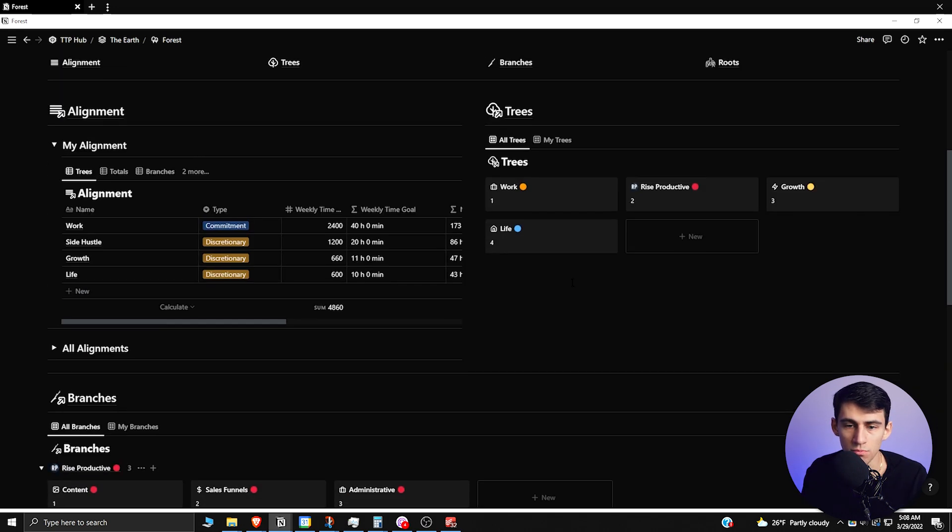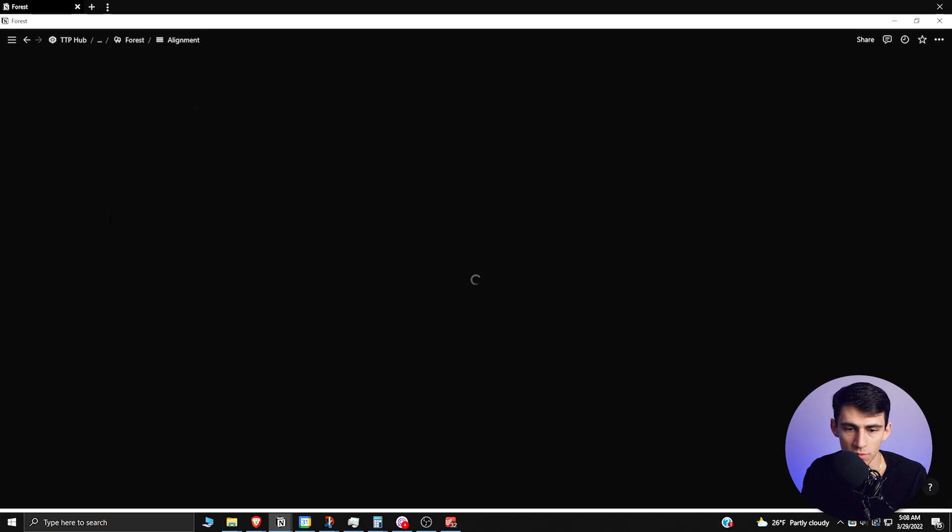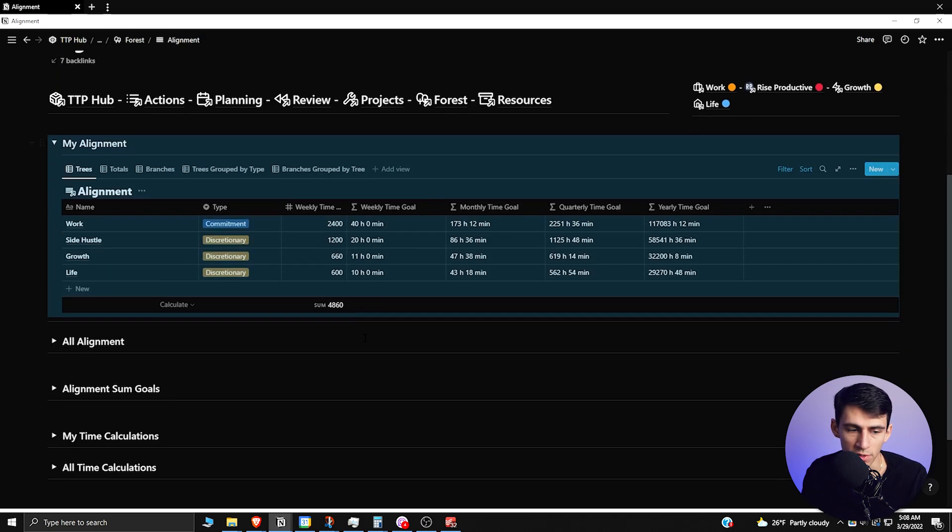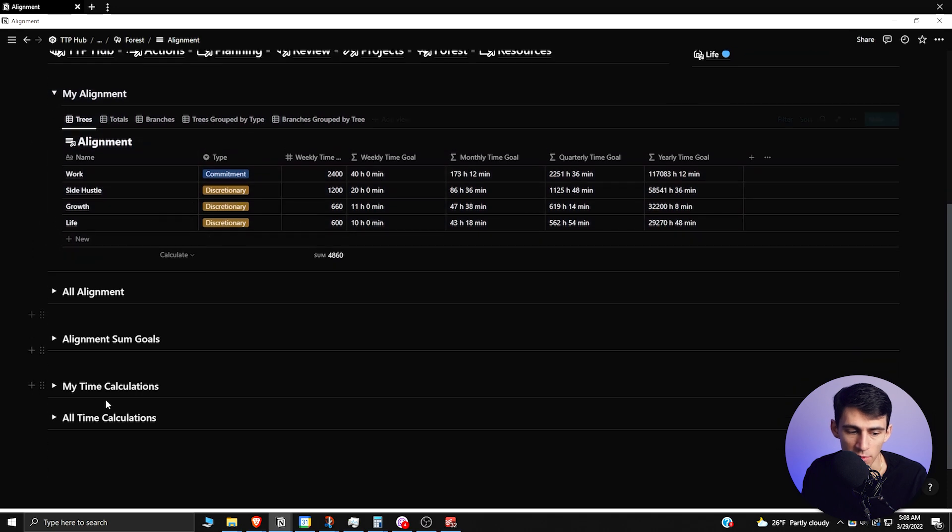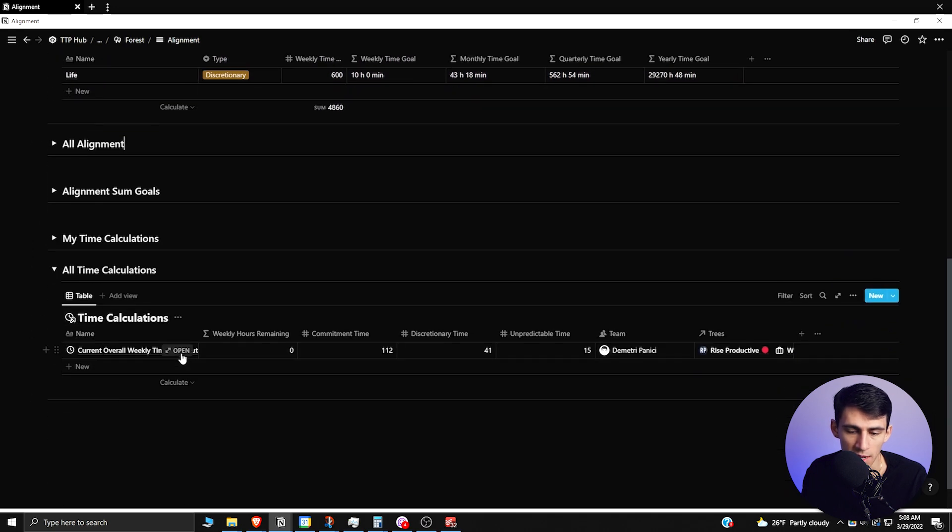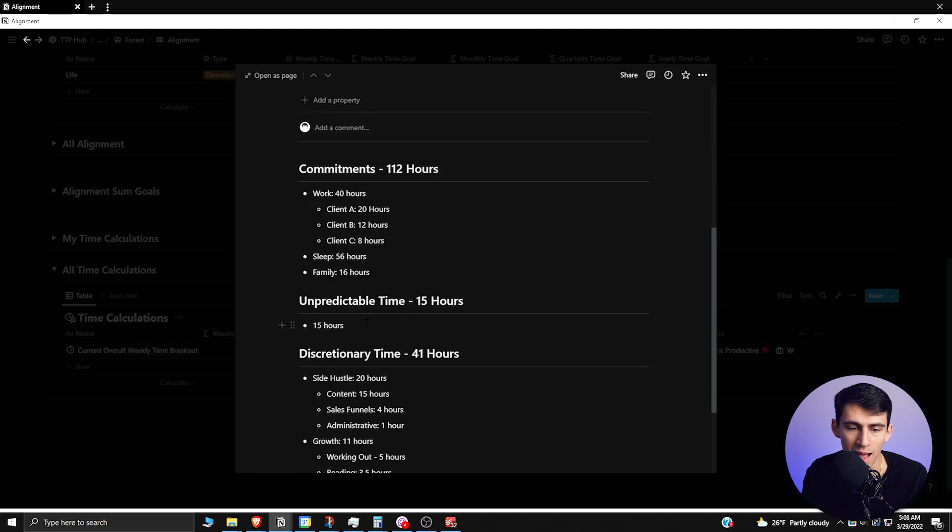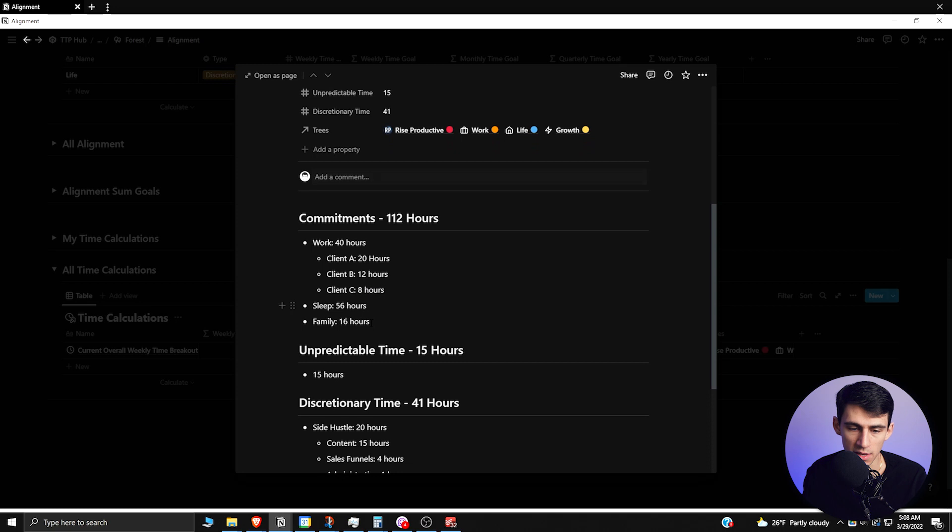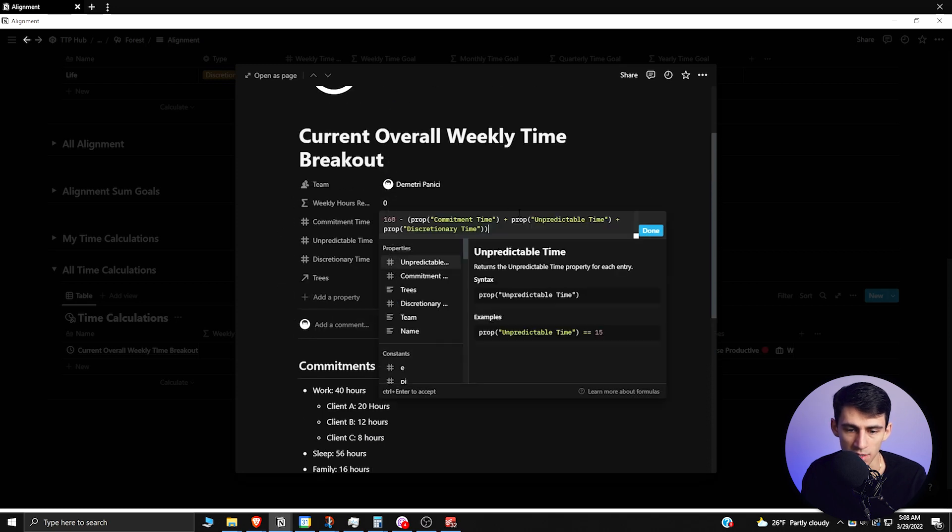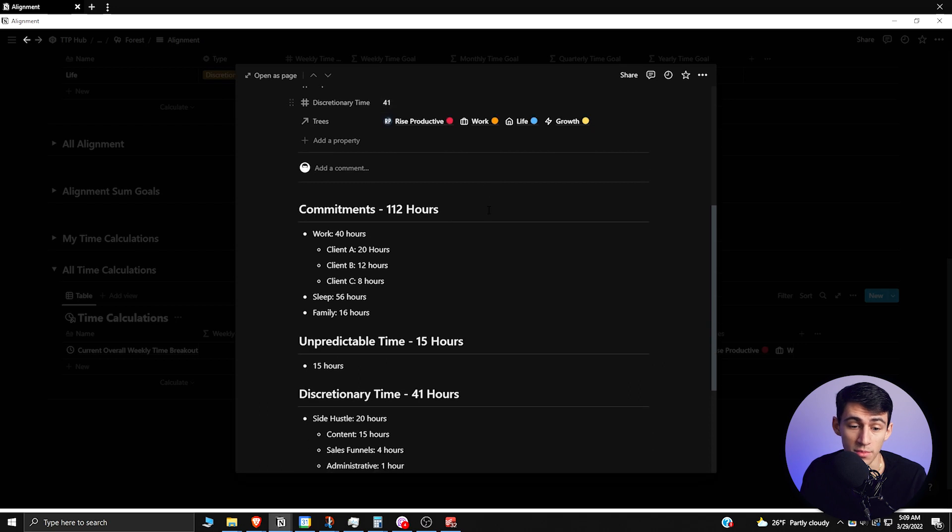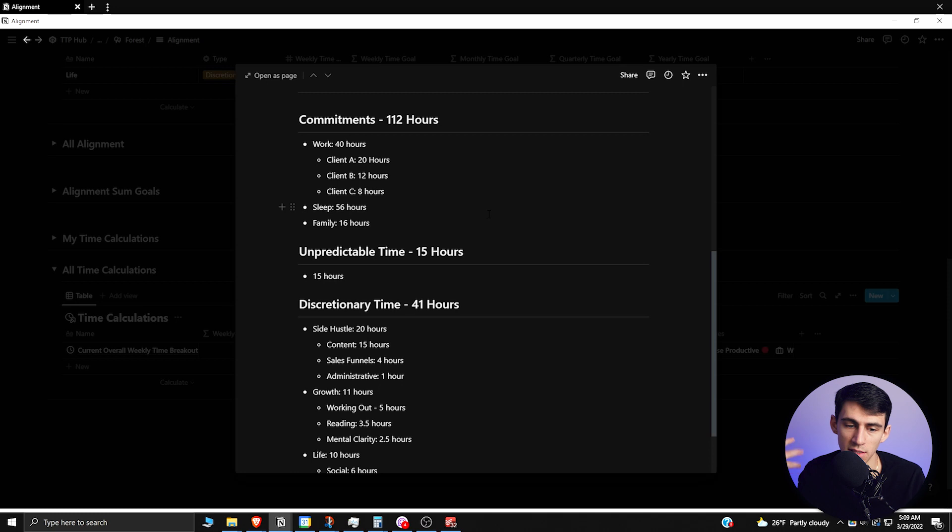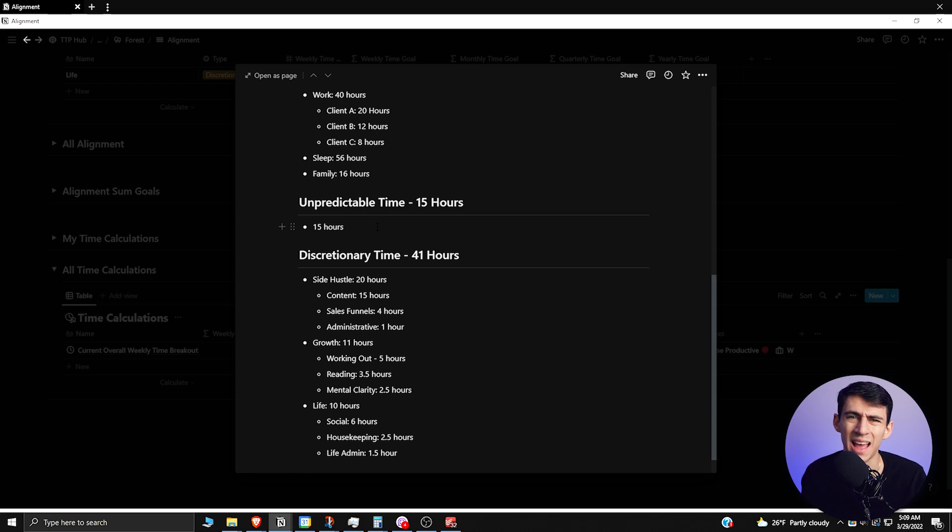The way that this is set up is essentially you put in your alignment to what you want to have regarding the different time management. For me, I have a bunch of different time breakouts that I did. I figured out how much time I would spend on different things throughout the week and I figured out the commitment time. This is an equation where it takes the baseline of 168 hours in a week and then you subtract the different amount of time from your commitments. So I have 40 hours a week on work, 56 on sleep, 16 on family, and then there's about 15 hours of unpredictable time.